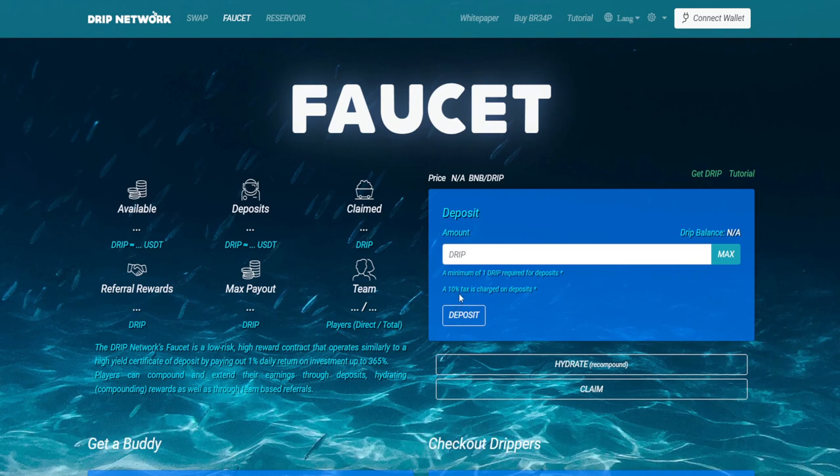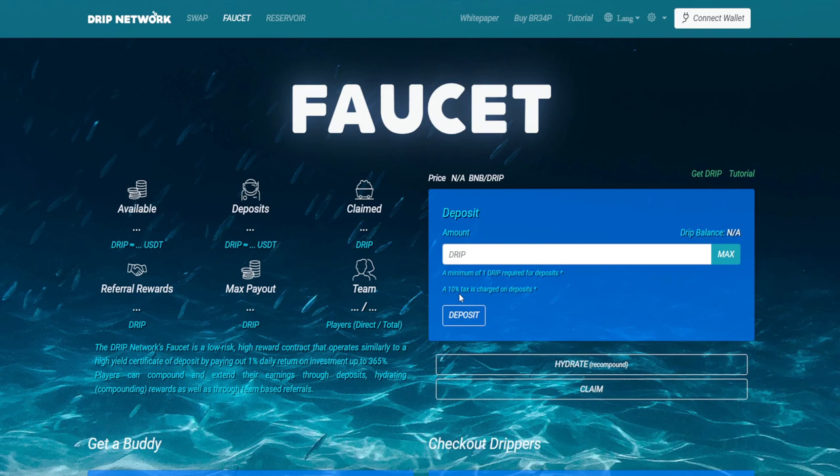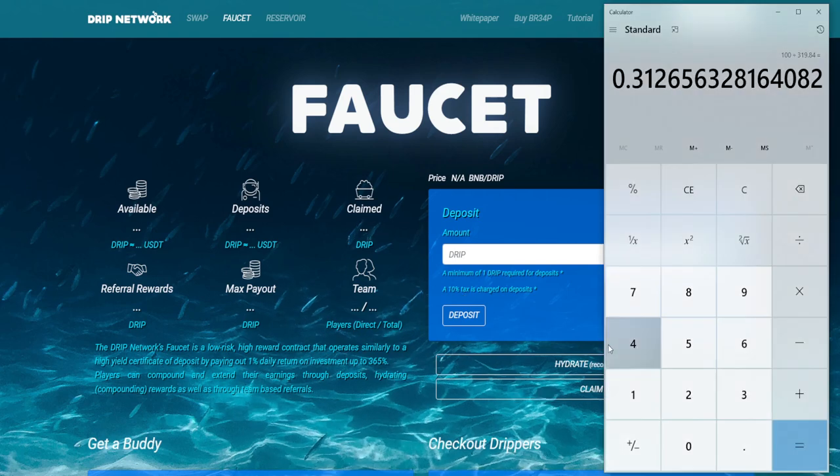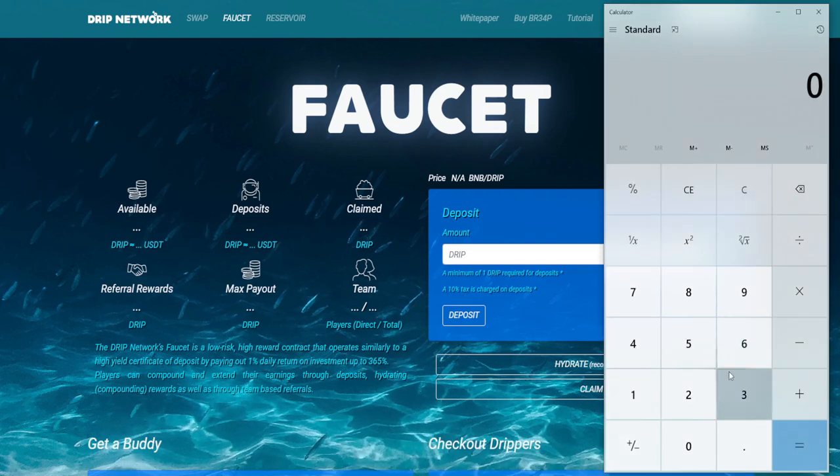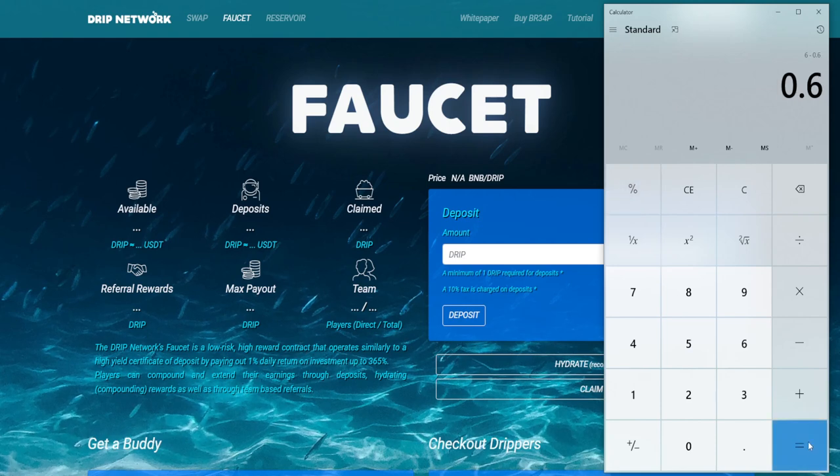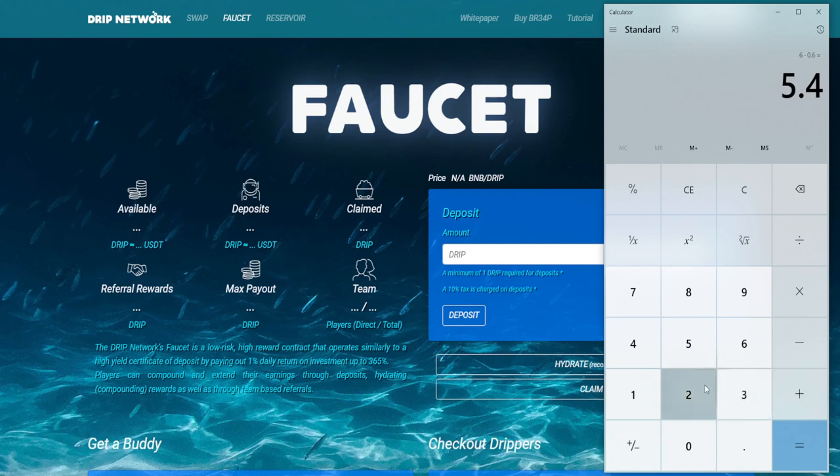This helps contribute to the pool system, which helps with paying that 1%. Keep in mind that you can only access and pull out from the available. You cannot pull out from your deposit. If you put something in the deposit, you're banking on the residual income. A 10% tax is going to be hit on that. So 6 minus 10%, that's 0.6 drip. You're going to have 5.4 drip.